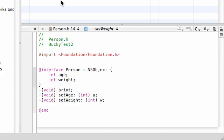What is up guys? Welcome to your 24th Objective-C tutorial. Now that we already built the interface, we can go ahead and implement this interface.